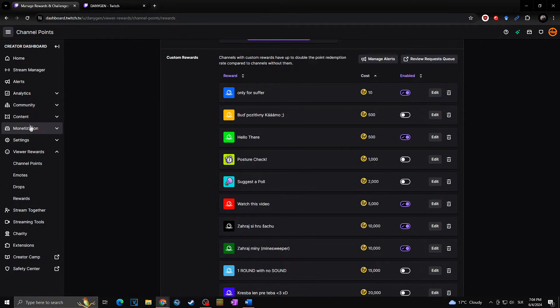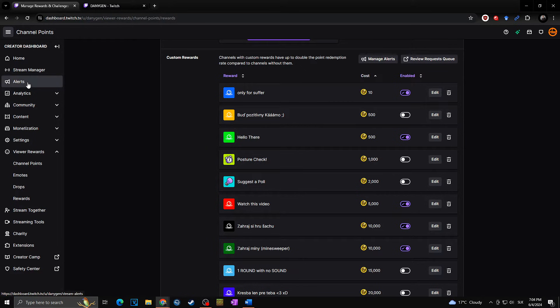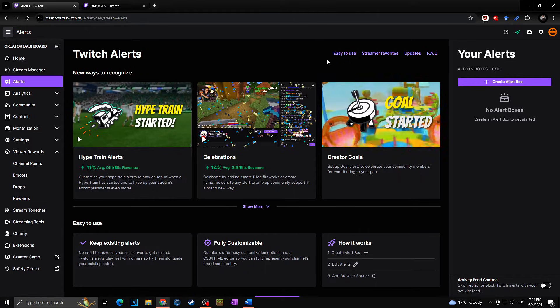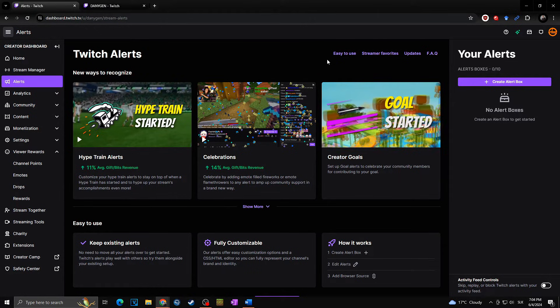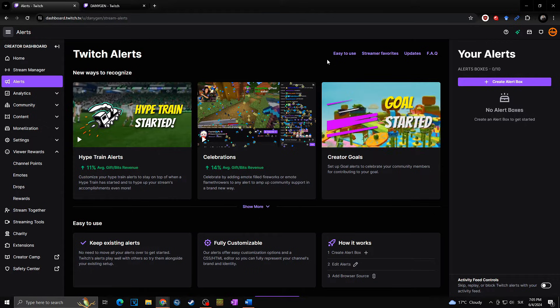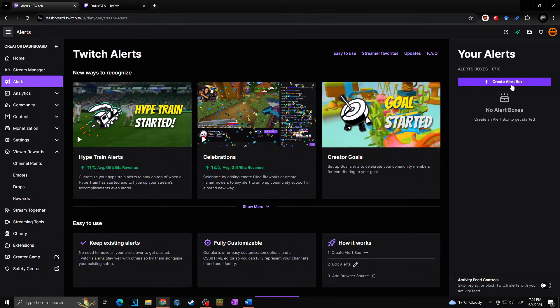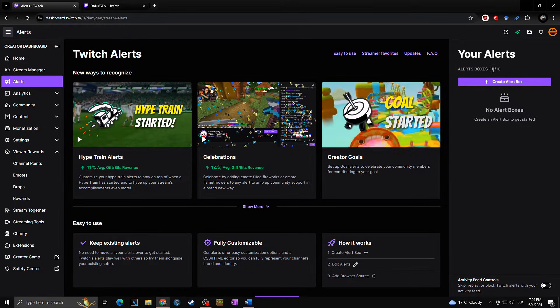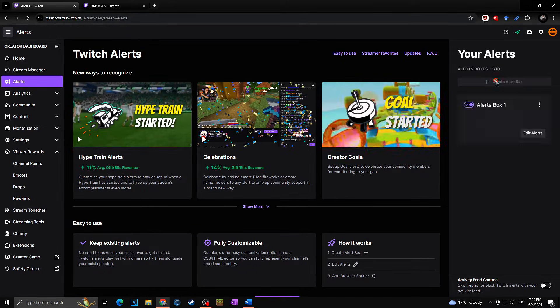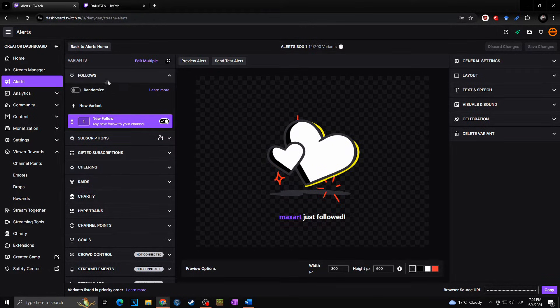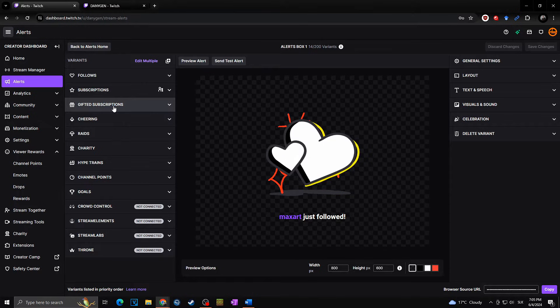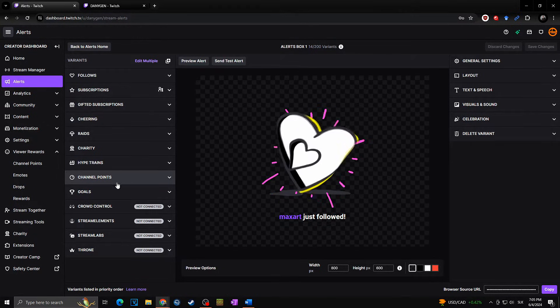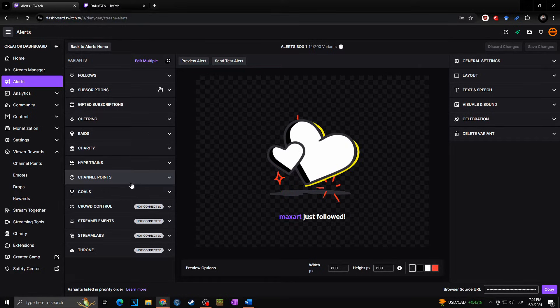For this, I will go back to the manage rewards, and now I will go towards the alerts on the left side here. You can create all the various kinds of alerts for your follows, raids, subscribes, resubscribes, point rewards, and many more. For this, you will simply click here at the create alert box. In case you have none, you can see you can create up to 10 alert boxes, so I will click on create.